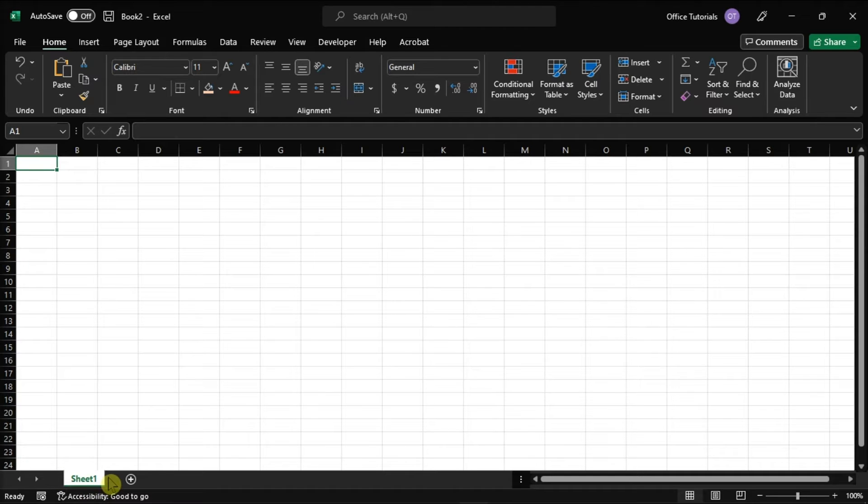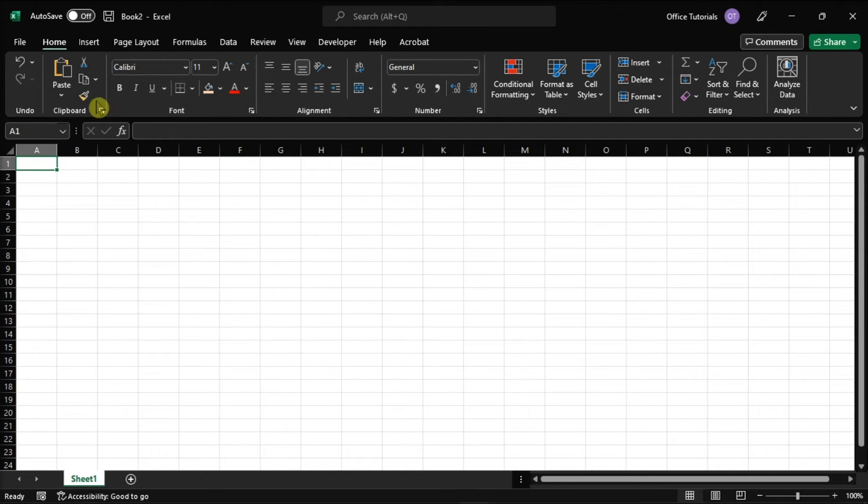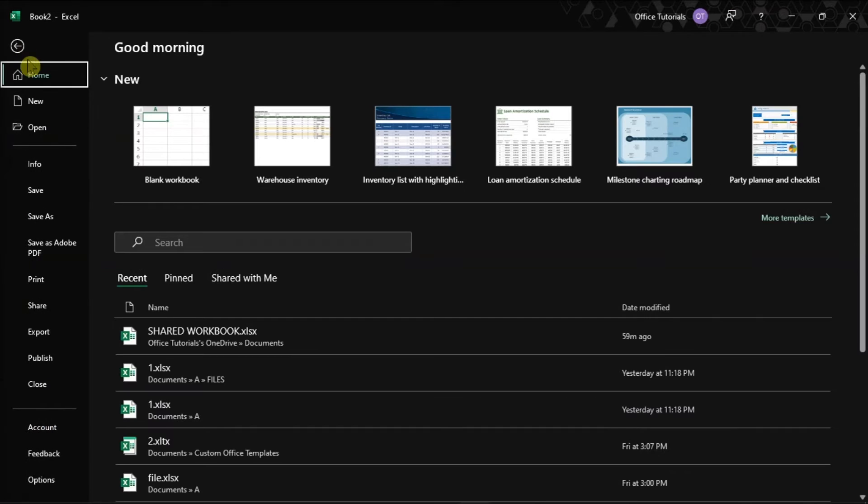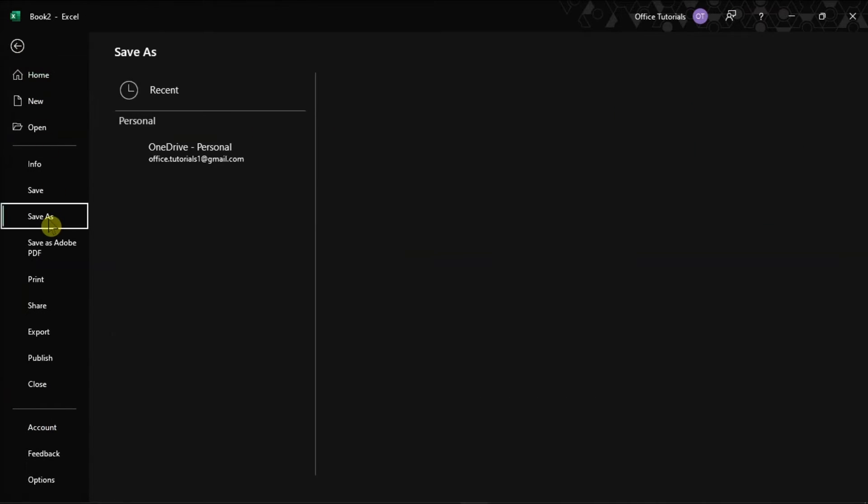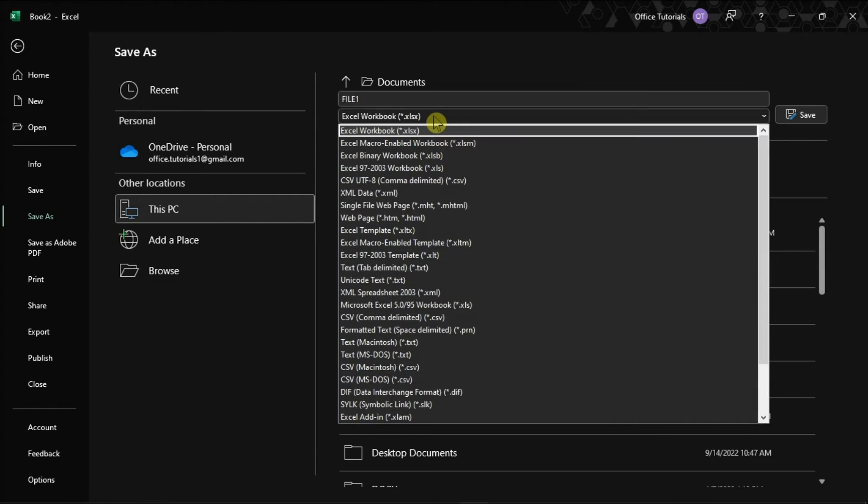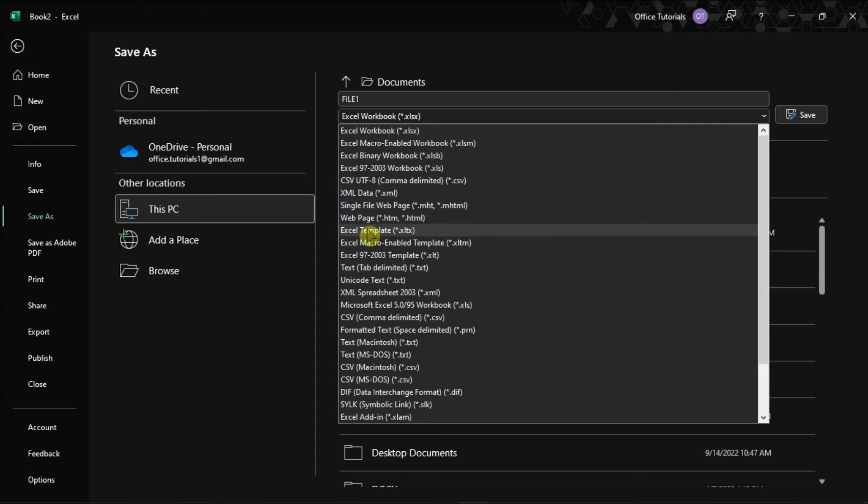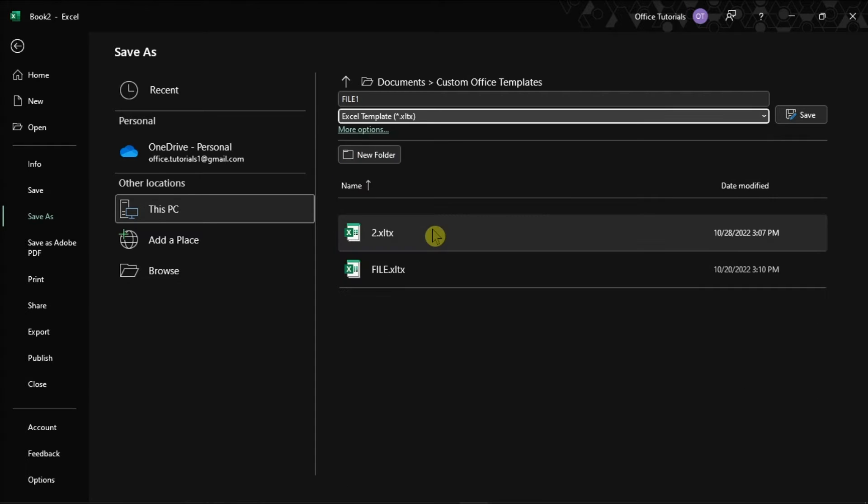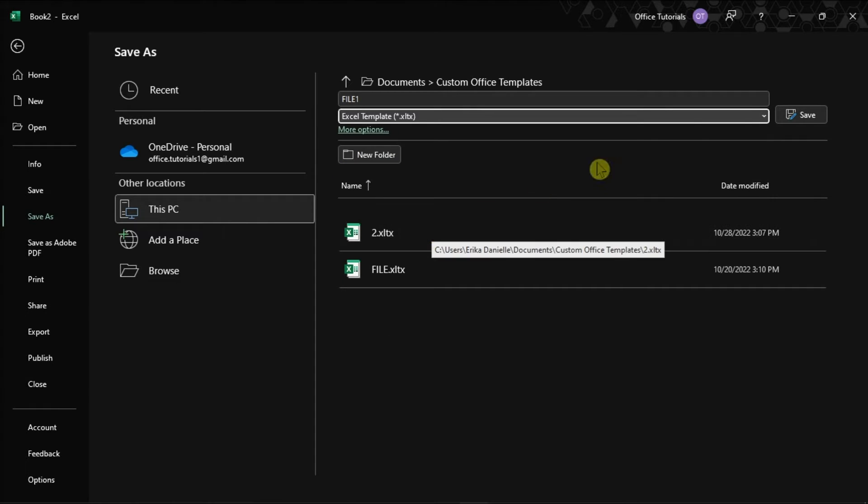Then try to format the workbook the way you want it. Once done, save it by clicking the file tab, choose save as, enter a file name, and under the save as type, select Excel template, then click save.